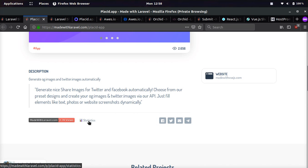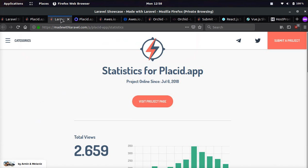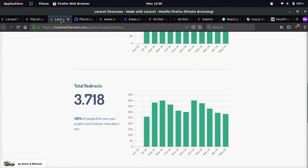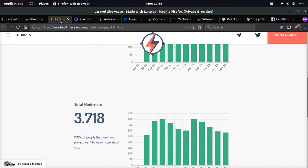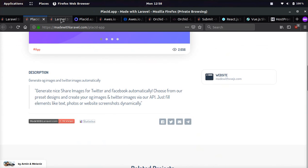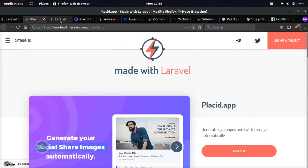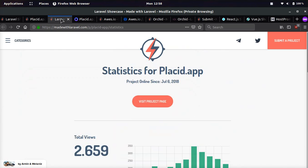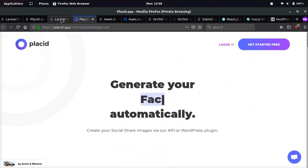There's also a statistics link, which I thought was pretty cool, where you can see how many views and clicks your project is getting because you can also submit your Laravel application to the site. I'll show you how to do that.